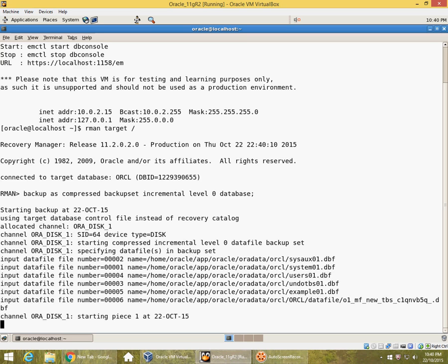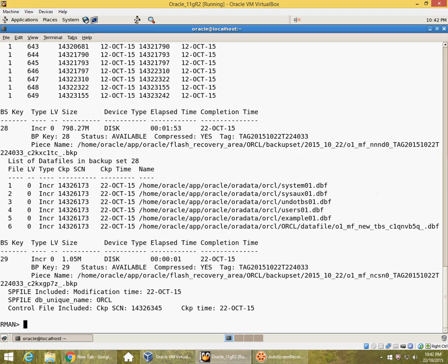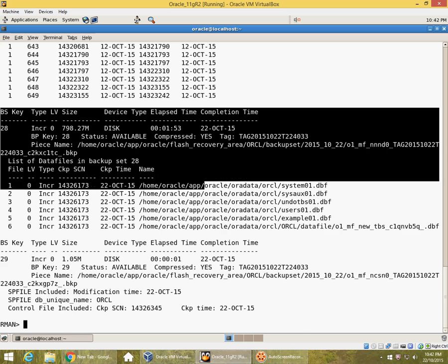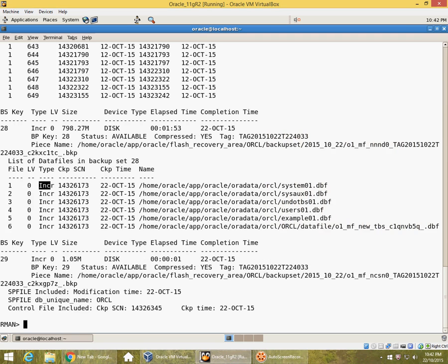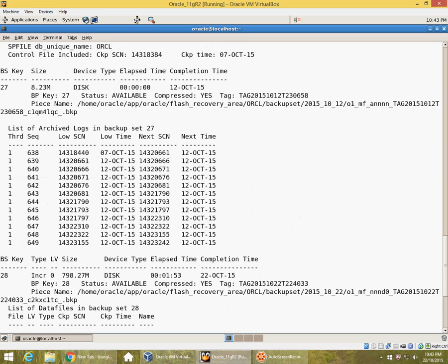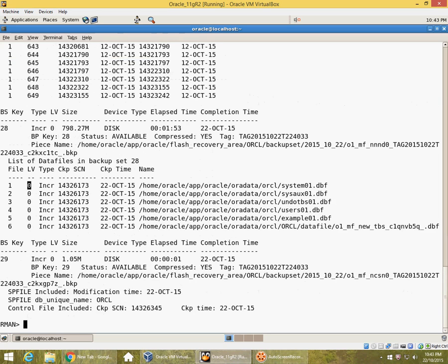This backup will take some time to run, so I will pause for a short while. Okay, the backup is finished. We now have an incremental backup. If I do a list backup, I can see that I have a backup taken today - backup set 28 of 22nd October. These are the files and it shows here incremental backup level 0. So if I were to take a subsequent level 1 backup, I could do that also.